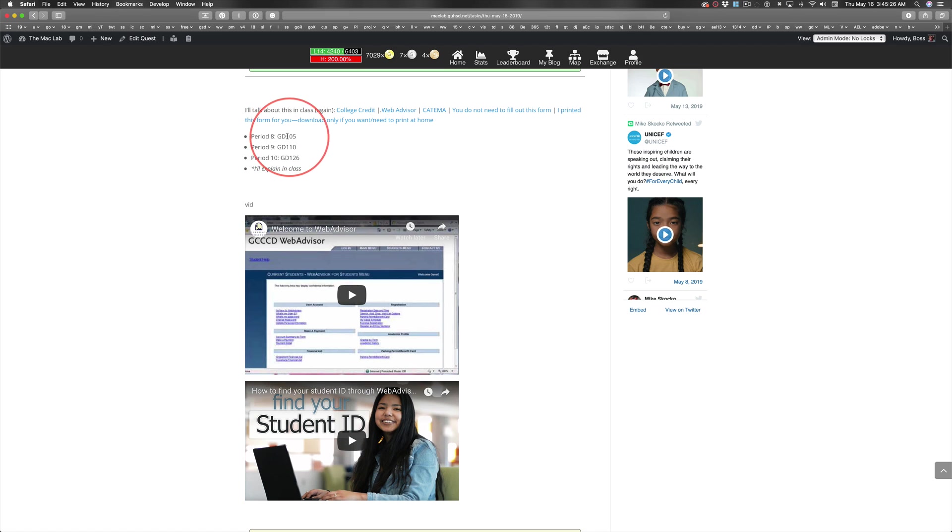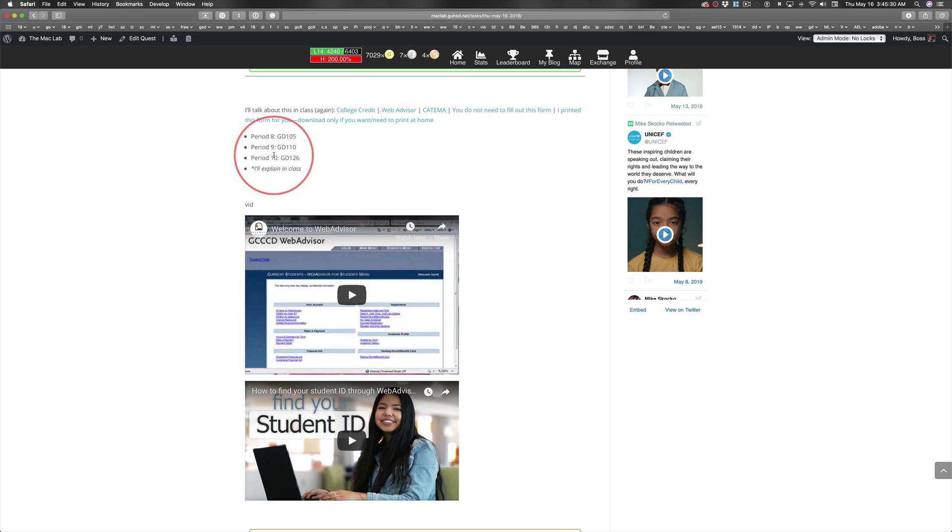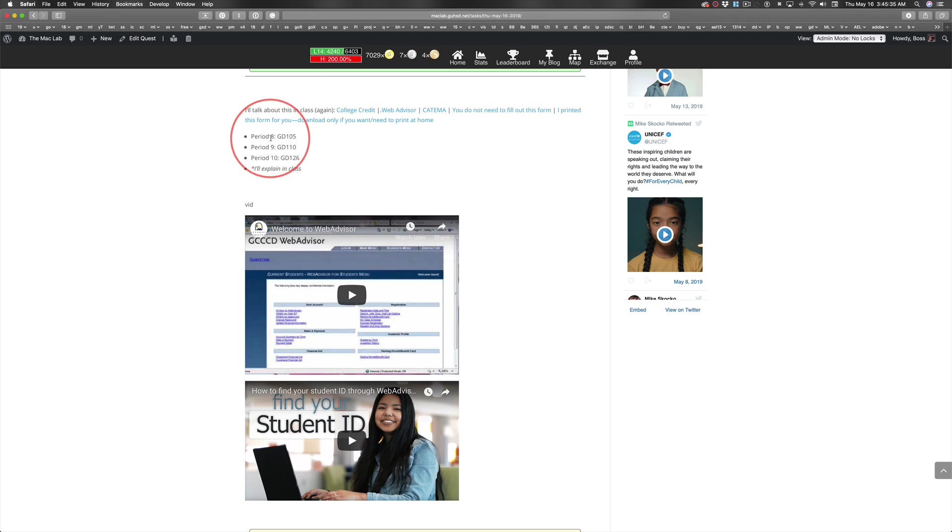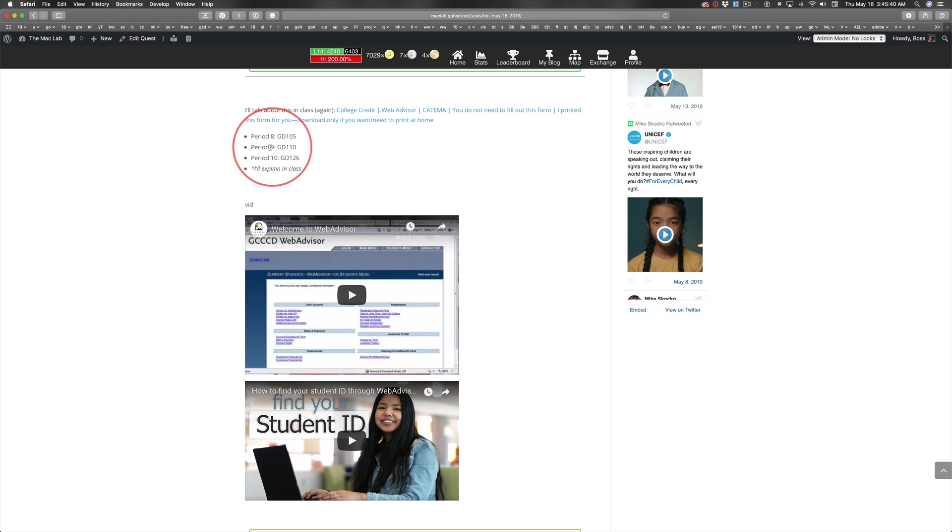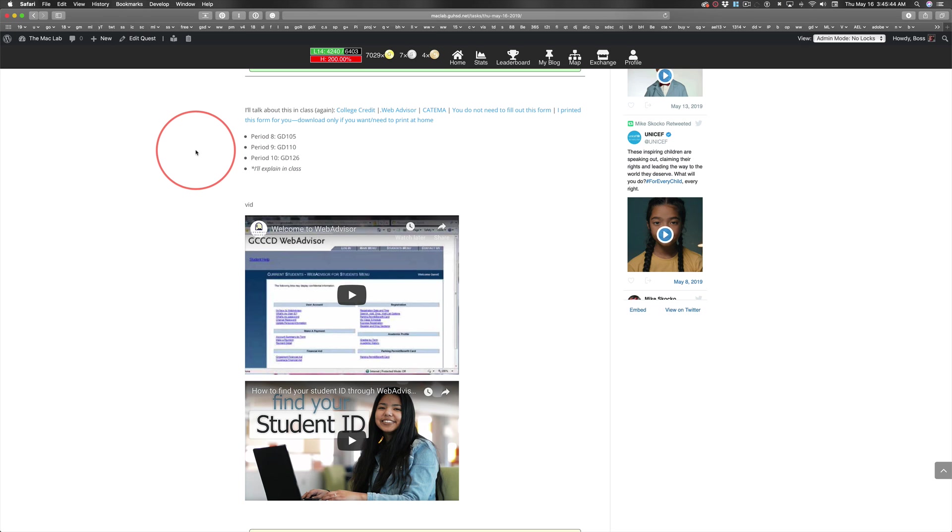And also, yesterday I told you I had these out of order. I actually had them in the correct order, but when I went to the admin view on Katima, it was listed as period 8, period 10, period 9. The courses weren't mixed up, just the periods. So sorry for the confusion, but listen up.